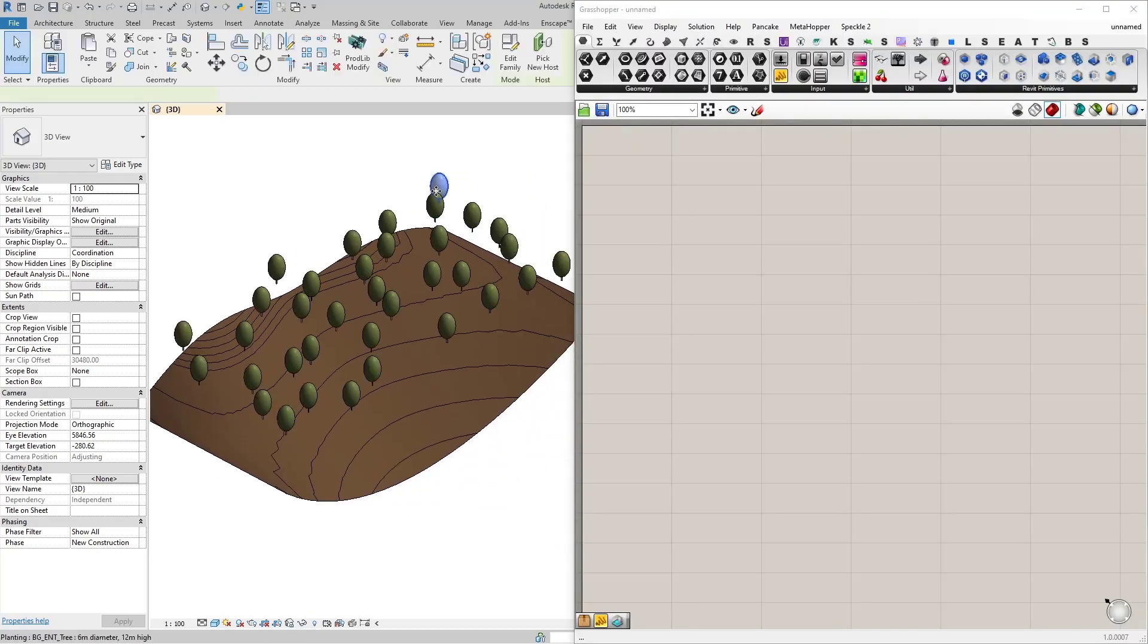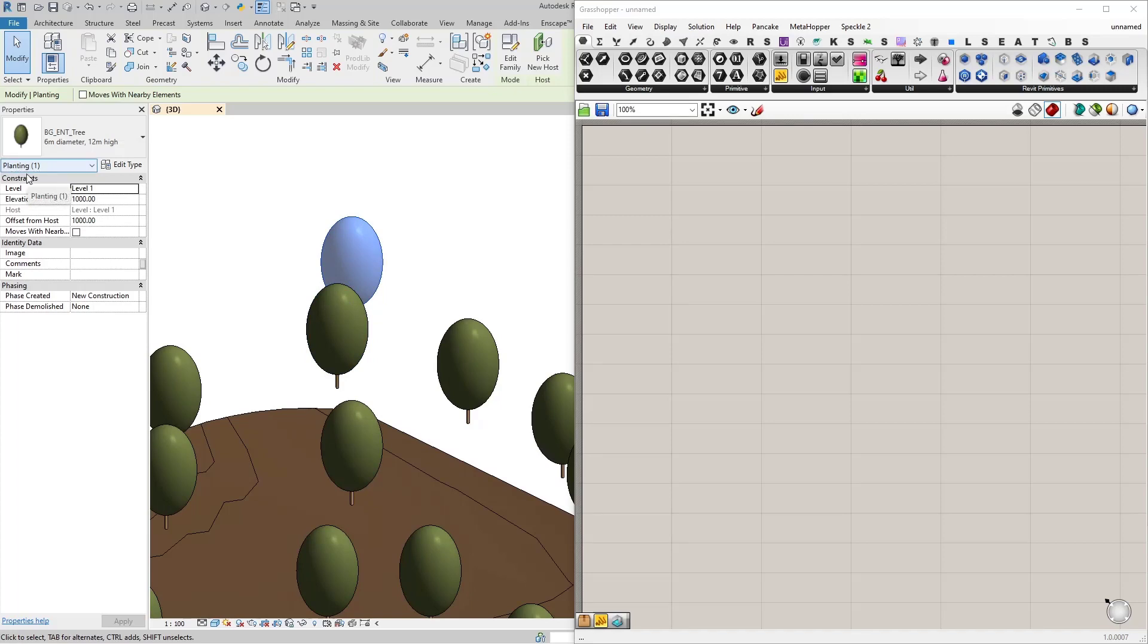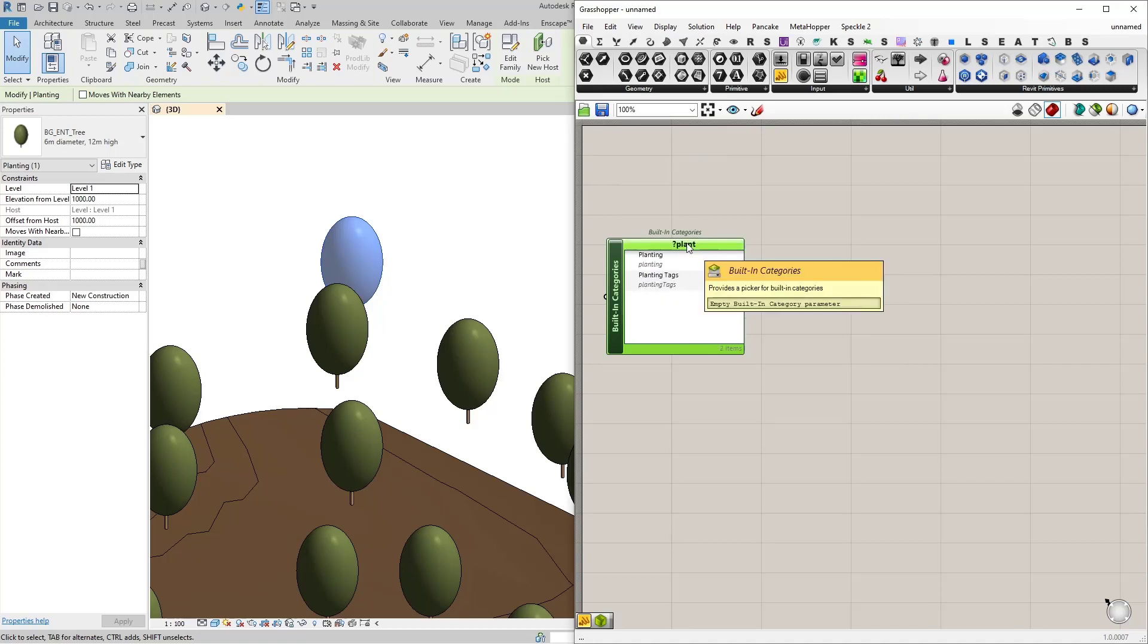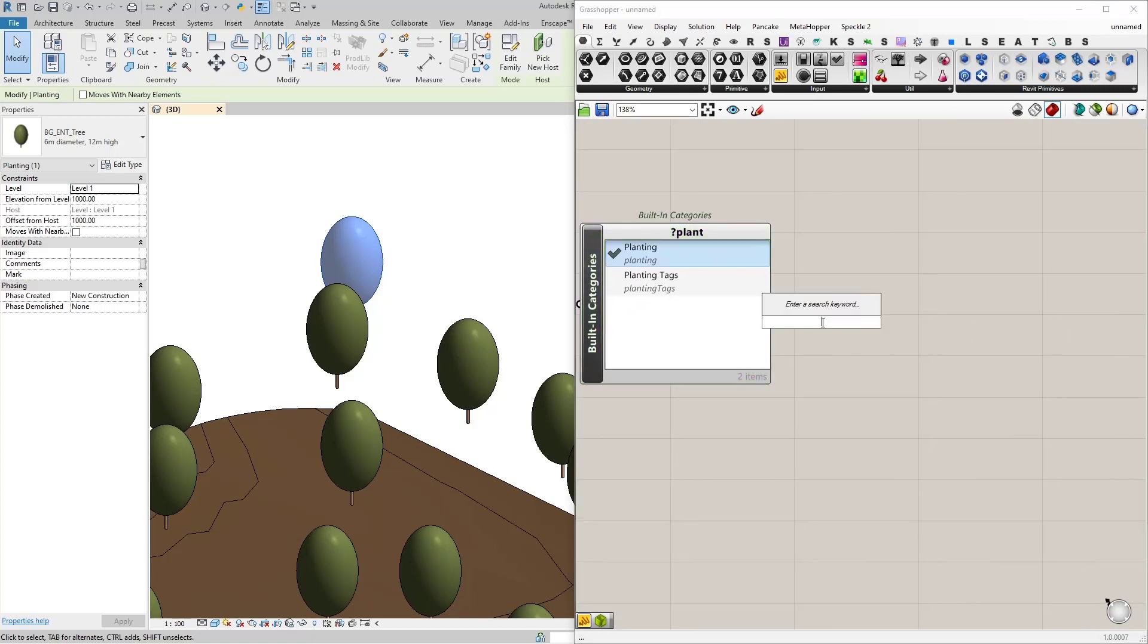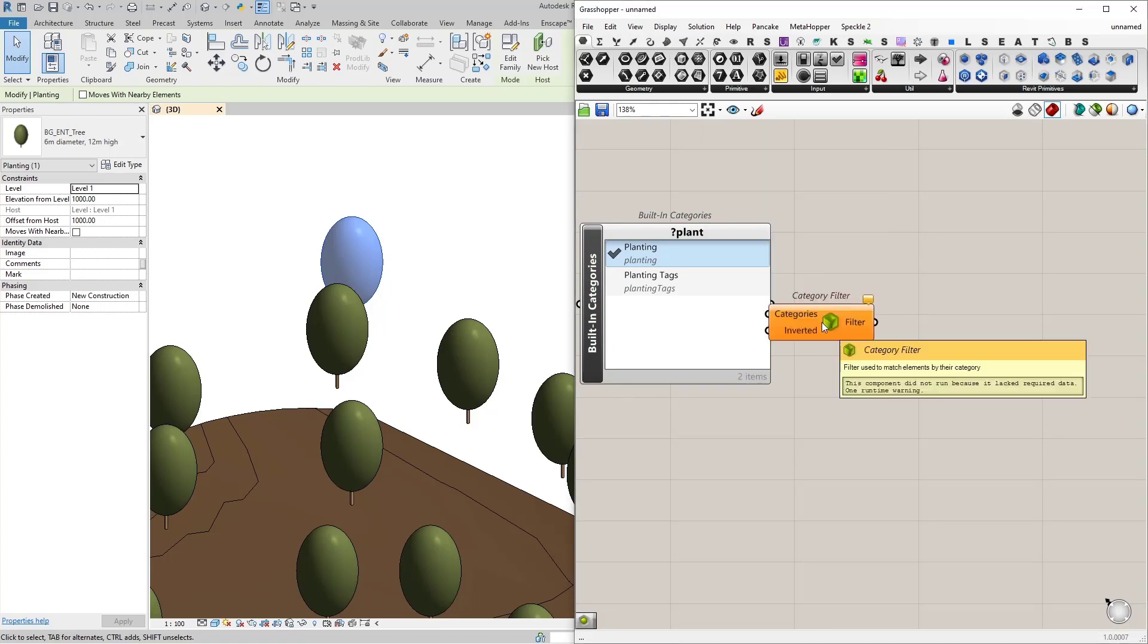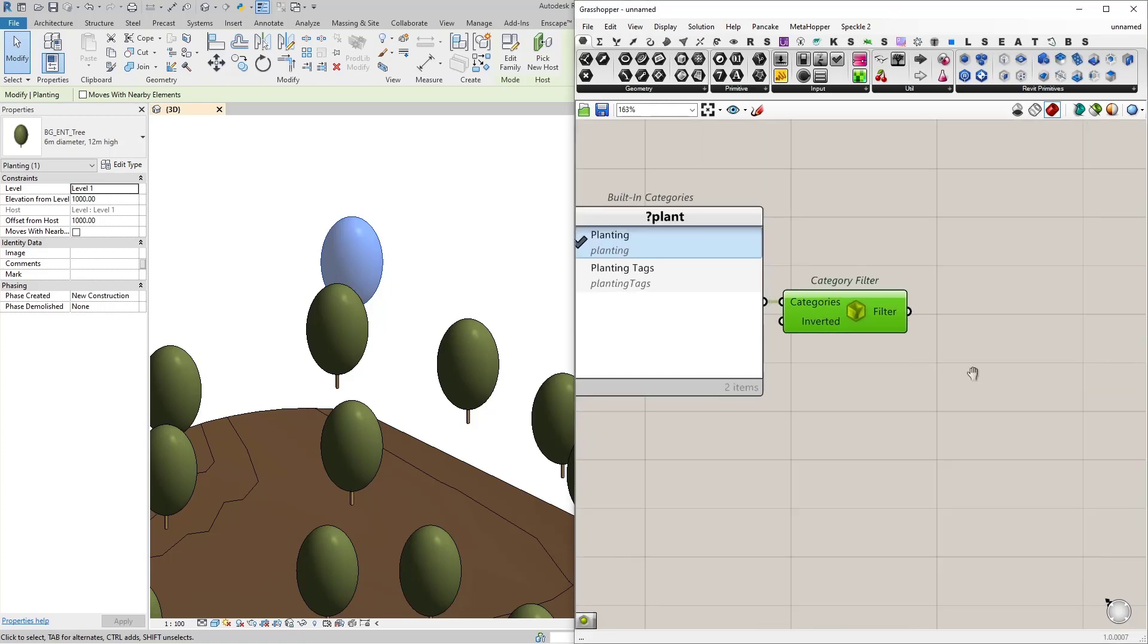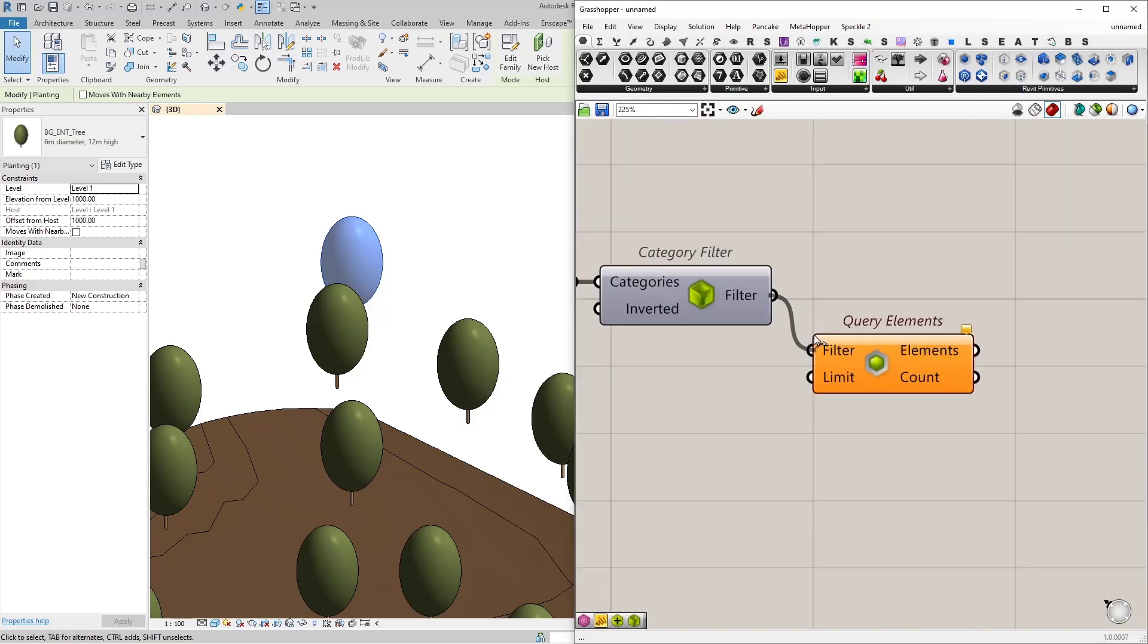First thing we need to do is reference all the trees in our model. What I'm going to do is reference the category of this element in Revit. In this case they are under planting category. So let's search for built-in categories, then type in planting and let's select it. To get all the elements under planting category we need to convert it into a filter first, in this case category filter.